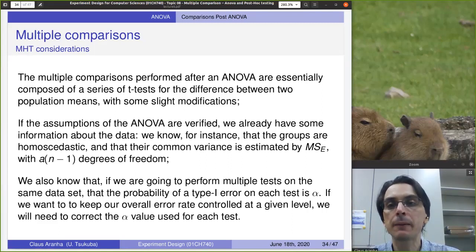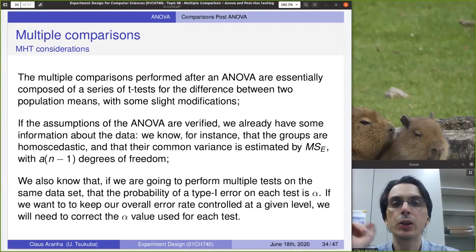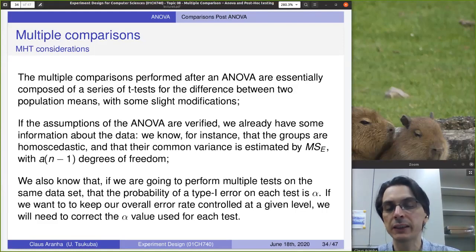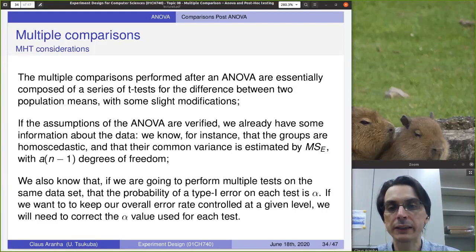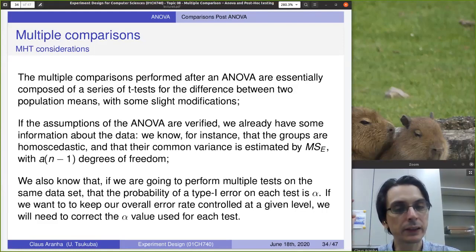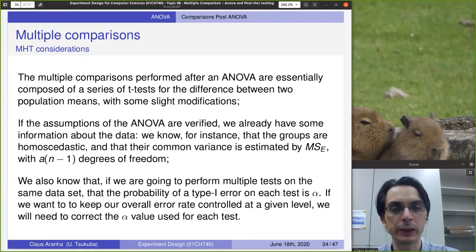If the assumptions of the ANOVA are verified, we already have some information — for example, that the groups have homoscedasticity and the common variance is estimated by MSE. If we're going to perform multiple tests, the probability of Type I error on each test is alpha, and we need to correct the alpha value to maintain the exact Type I error rate.